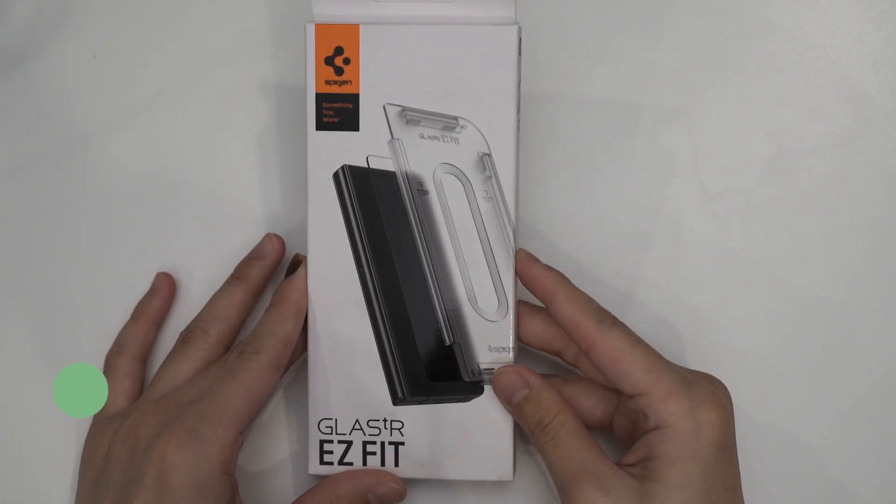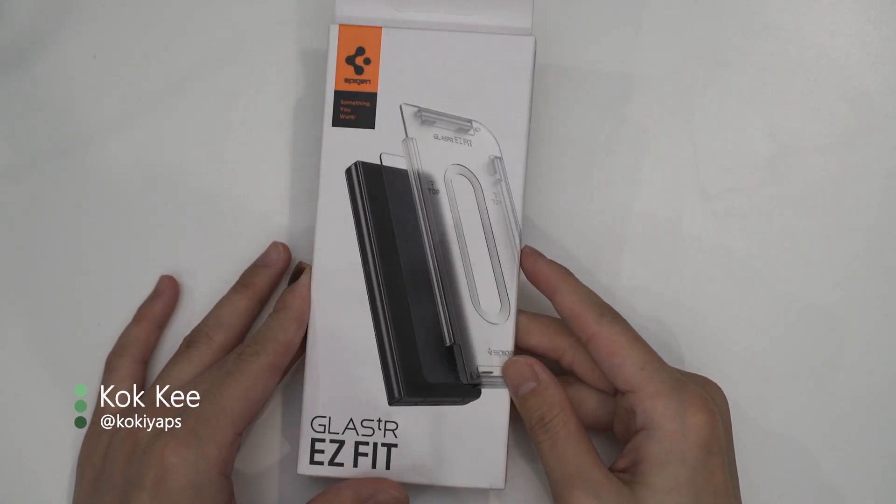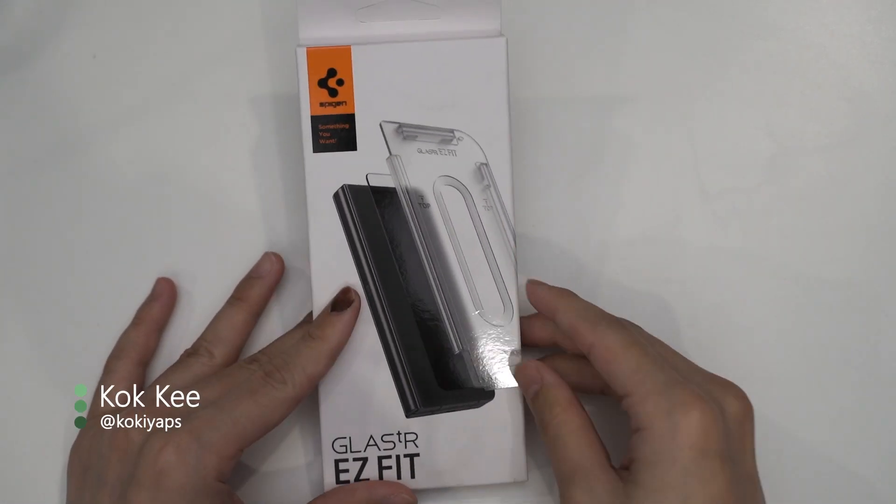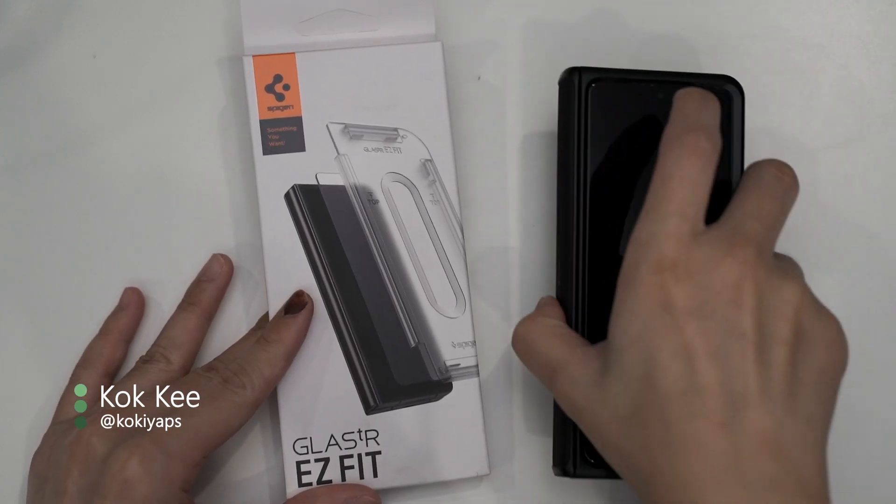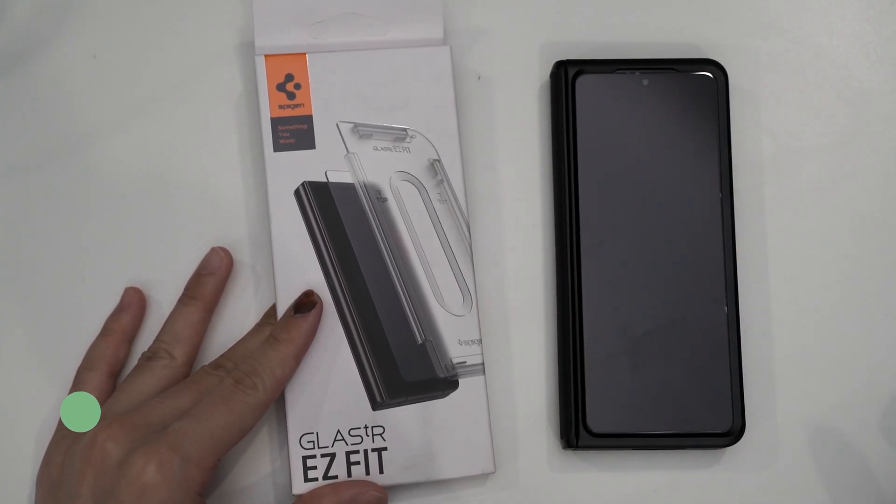Hello everyone, what we have for you today is the Spigen screen protector for the Samsung Galaxy Z Fold 4.